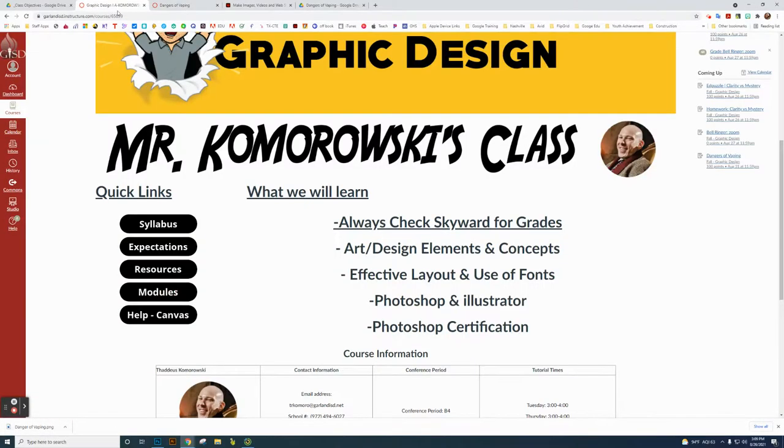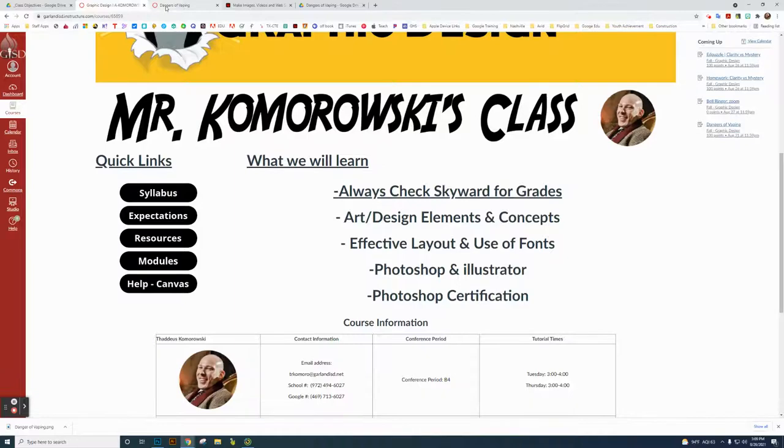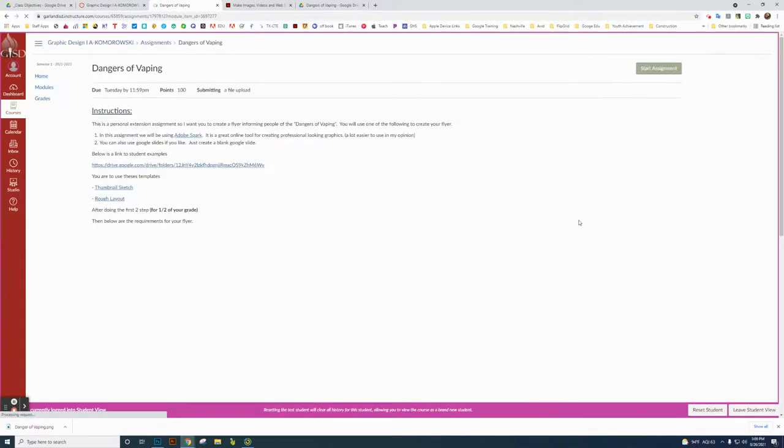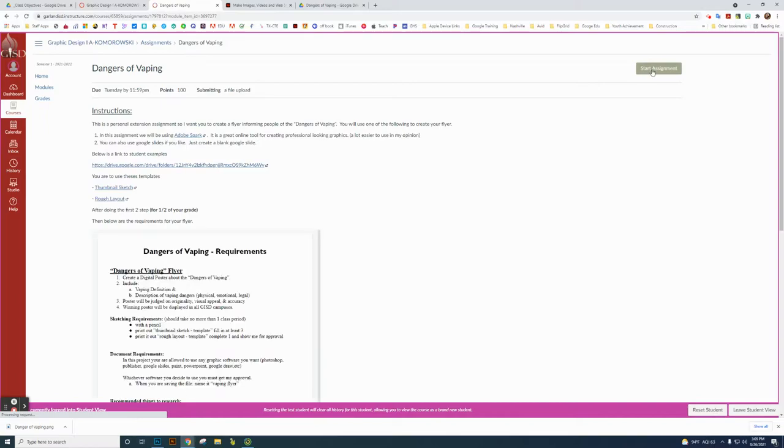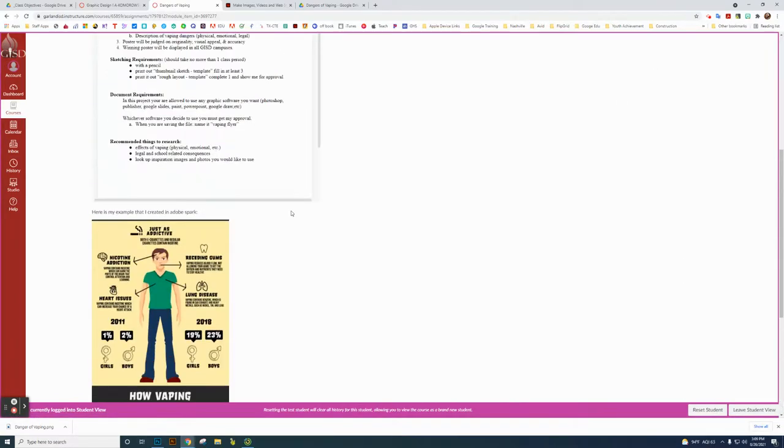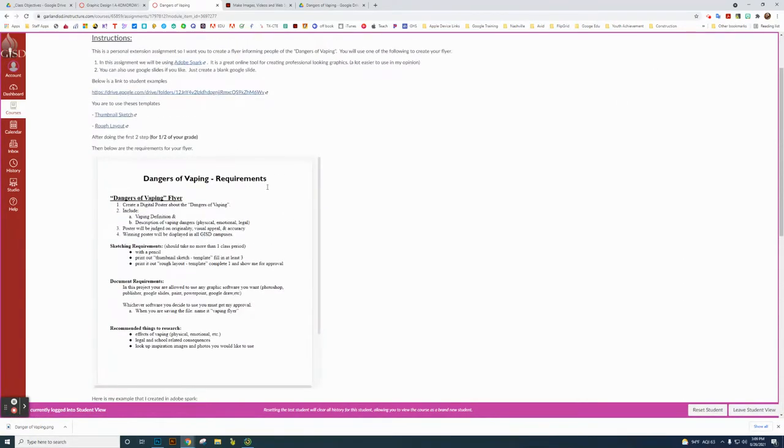And what I can do now is that image there is in my downloads folder. So I can go back to the assignment here—Dangers of Vaping—and I will click on my student view so I can see what you're seeing.